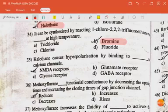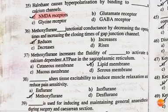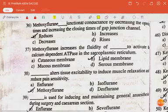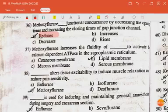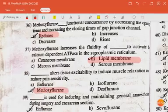Halothane causes hyperpolarization by binding to dash at calcium channels — the answer is NMDA receptors. Methoxyflurane dash junctional conductance by decreasing the opening times and increasing the closing times of gap junction channels — the answer is reduces. Methoxyflurane increases the fluidity of dash to activate the calcium-dependent ATPase in sarcoplasmic reticulum — the answer is lipid membrane. Dash alters tissue excitability to induce muscle relaxation and reduce pain sensitivity — the answer is methoxyflurane.